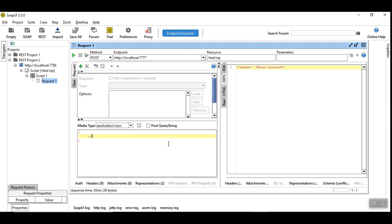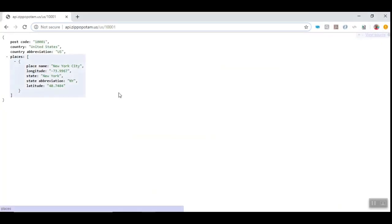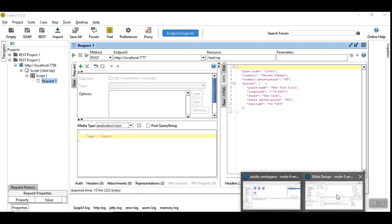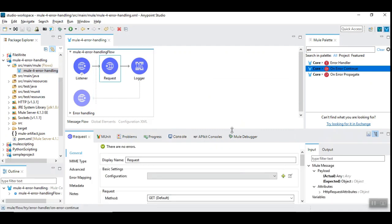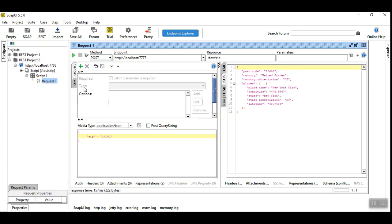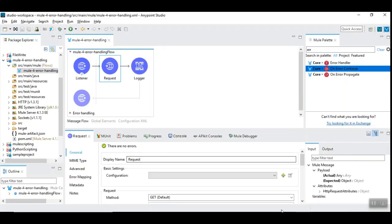Let's invoke Mule 3 with a zip code of 10001. This is the response that we got earlier in the browser — the same response is received. We have also set up the Mule 4 workspace with the same request to the same REST API, giving the input zip code. We are getting the same response back for Mule 4 as well.